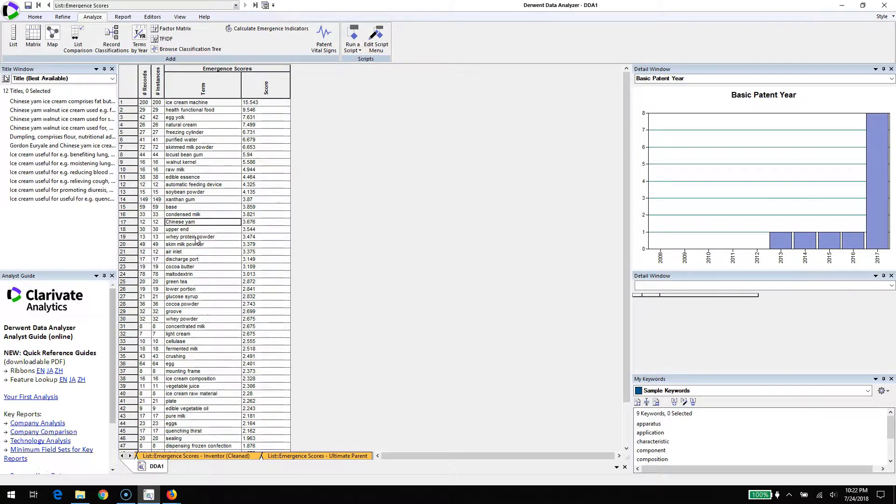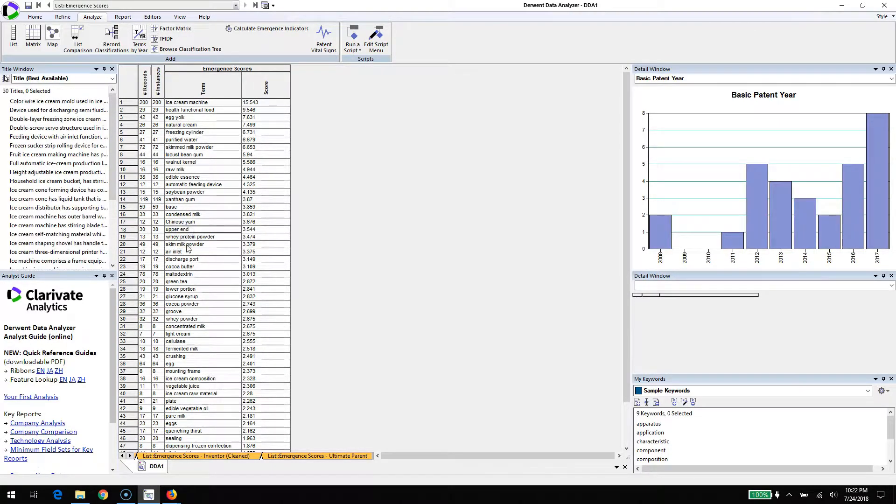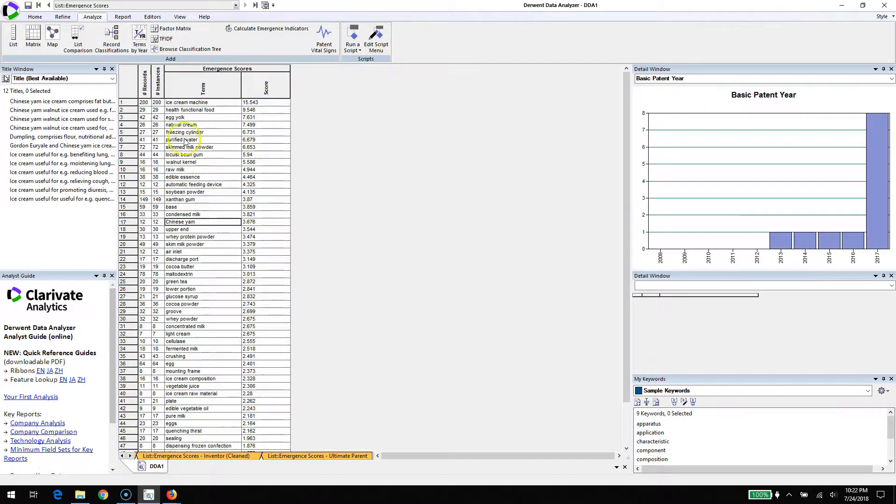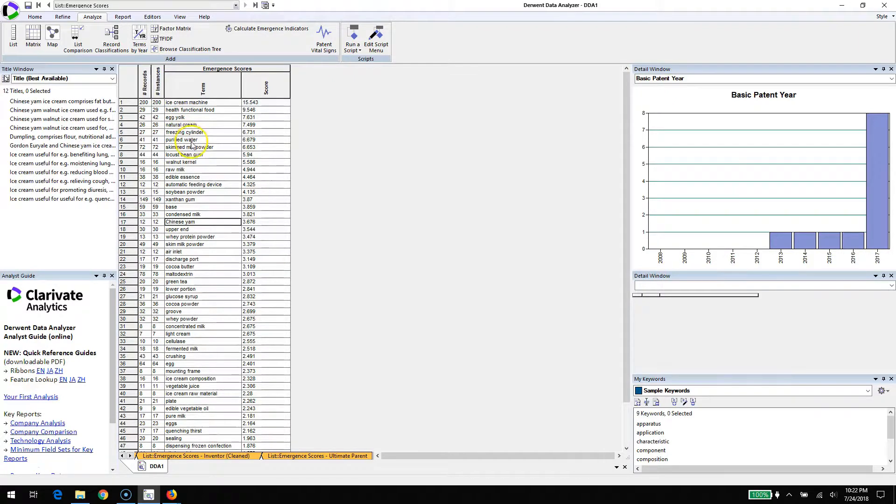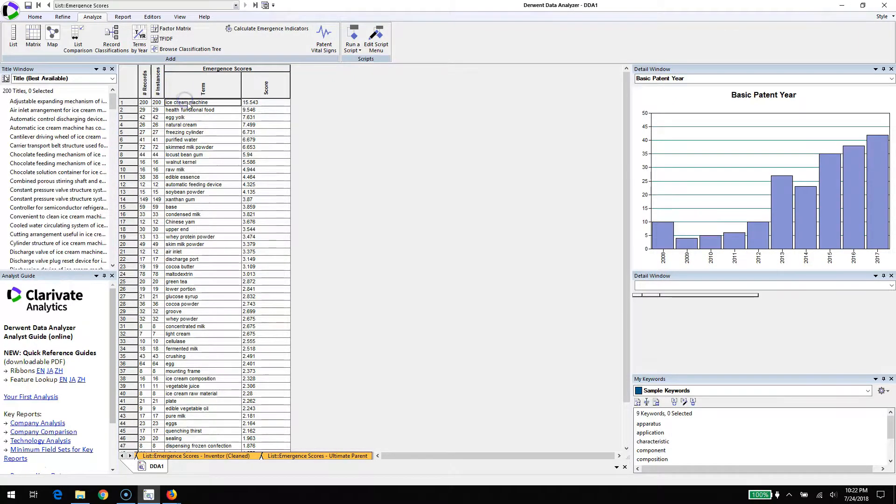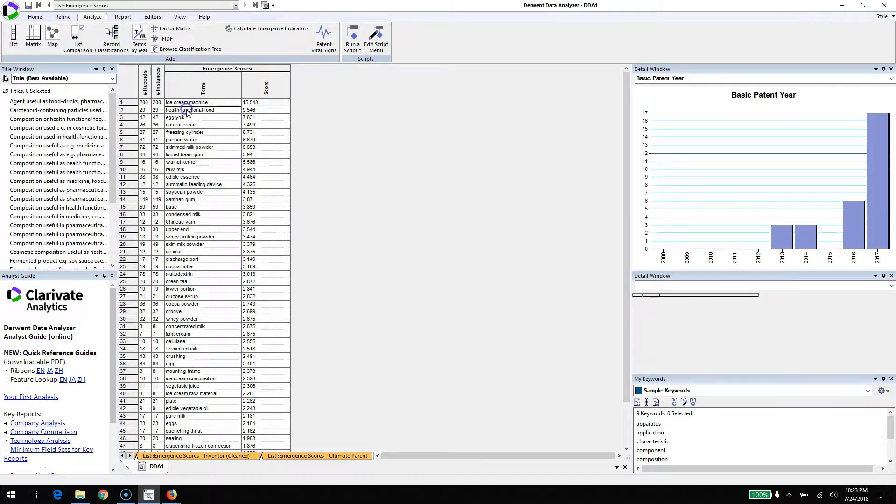You also see some terms that might be junk terms like upper end. The algorithm is designed to present some terms to the analyst, and it's up to the analyst to figure out whether those things are going to be useful. But it's a nice screening tool to identify which terms might be worth exploring.